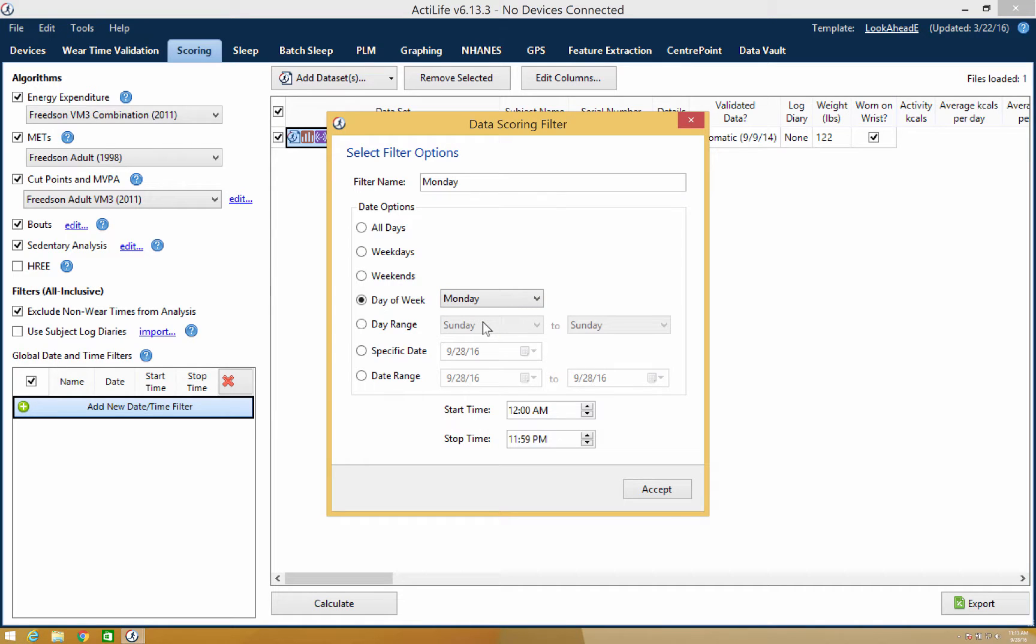When the date options have been applied, you can select a specific time or simply proceed with creating the filter by selecting accept.